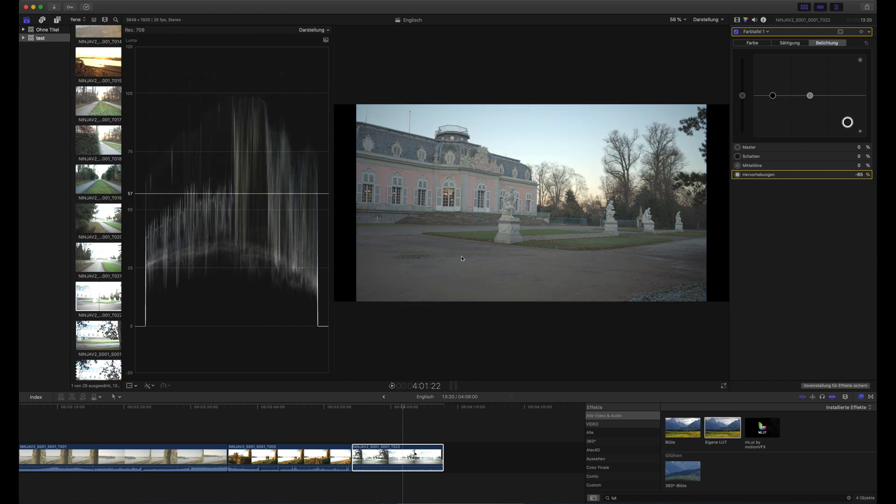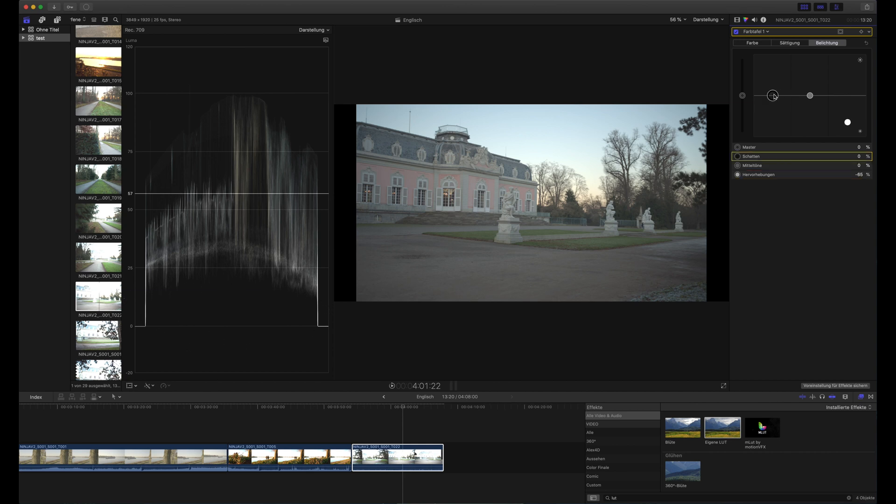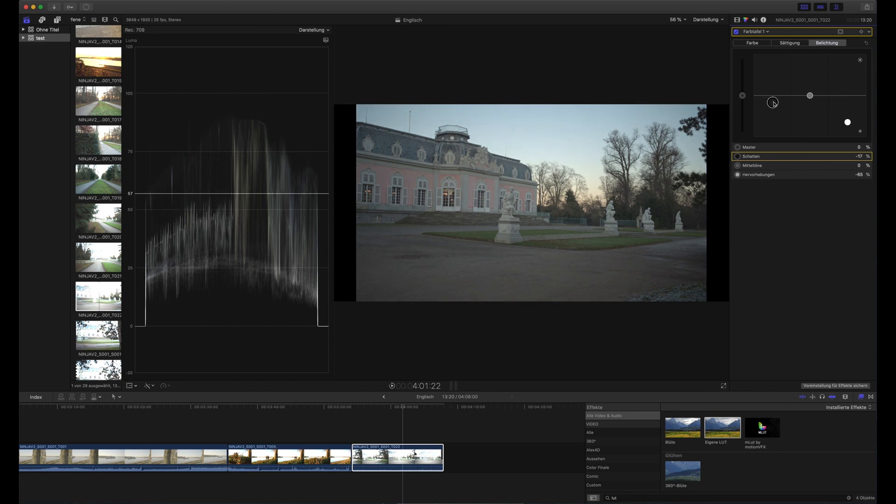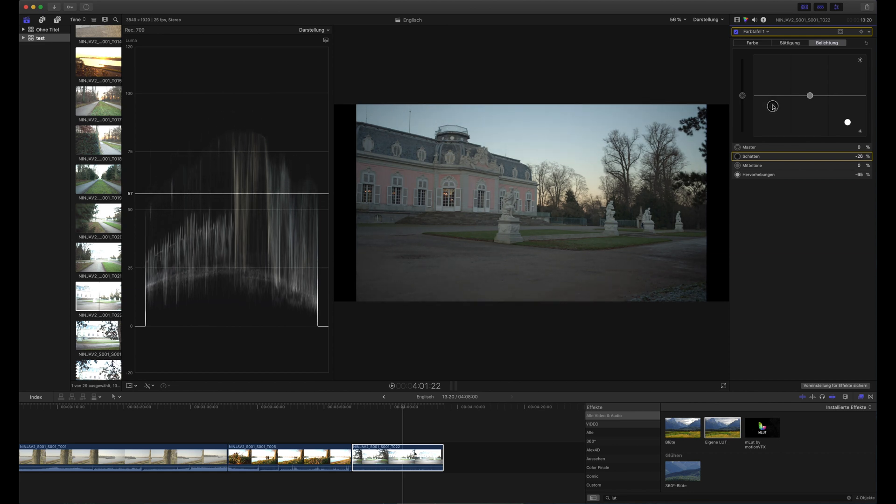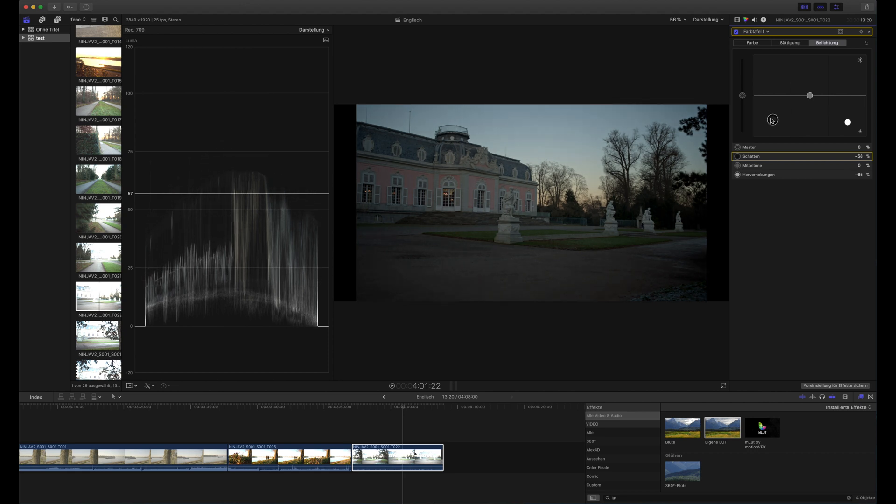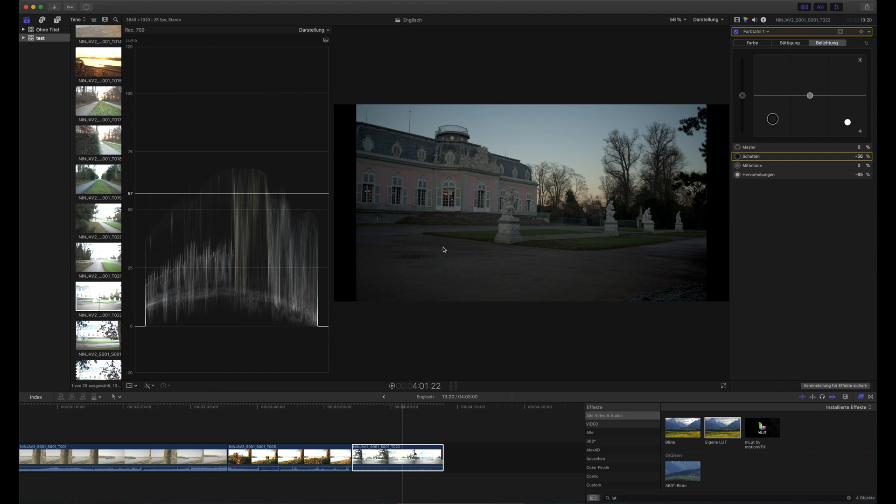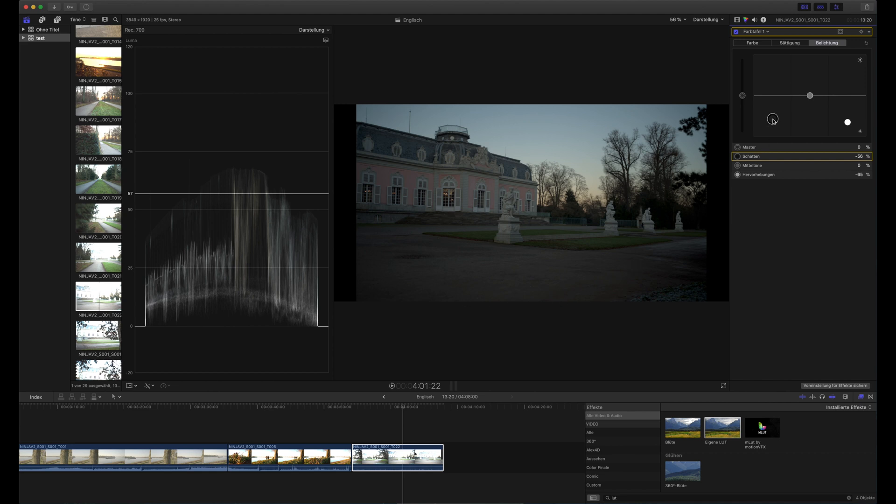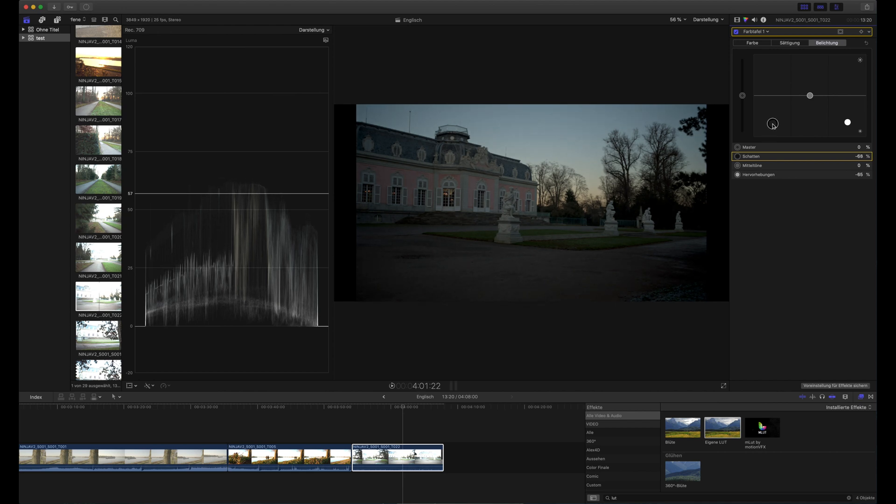Now the image looks kind of flat because there is a lot of room for the shadows to come down. You could also start to pull down shadows first. And don't overdo it because just try to remember how the scene looked. There is no real black in the scene. So there is no need to pull the shadows down completely.